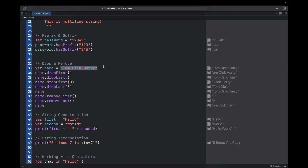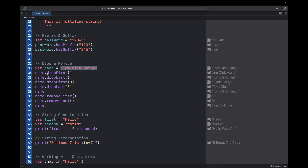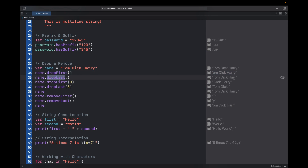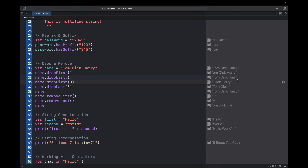Now let's see how to drop and remove characters from a string. Let's say our string is called 'tom dick and harry'. If you want to drop the first character you can write dropFirst and it will drop 't' and return the remaining string. Similarly, dropLast will remove the last character and return the remaining string. The drop functions do not modify the original string — they just return the string after removing the character.